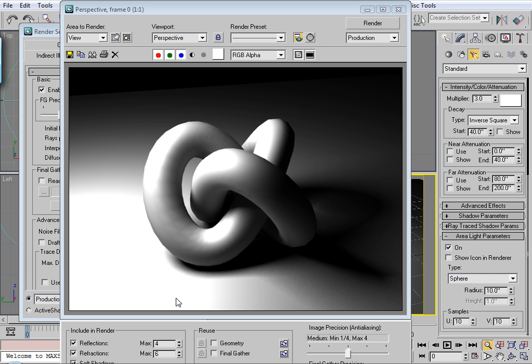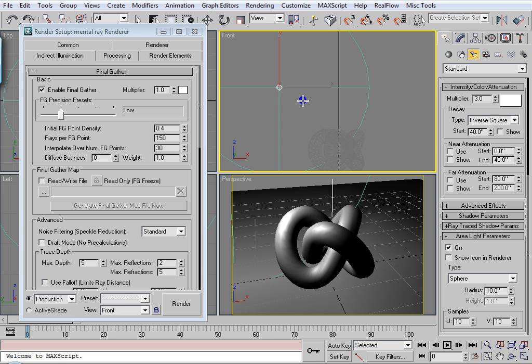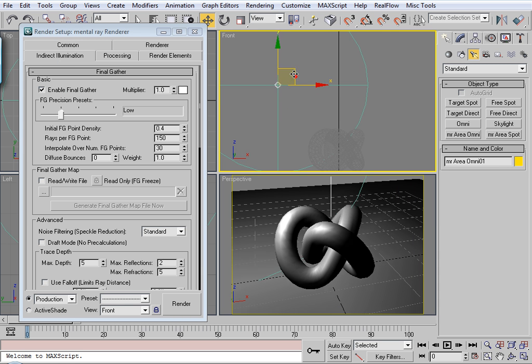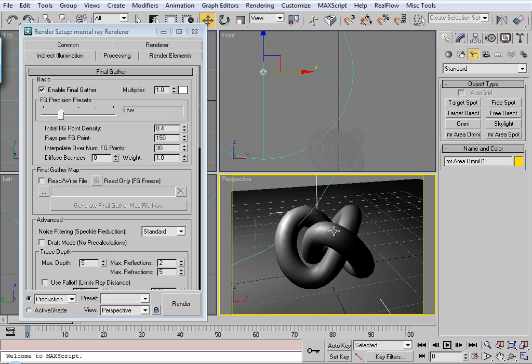Alright, I think it looks good. I think we'll use this to test our caustics. Actually, what I'm going to do is pull this light out just a little bit. There, that'll be good.